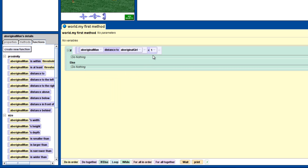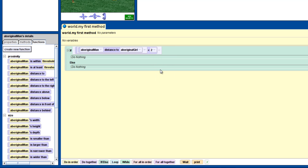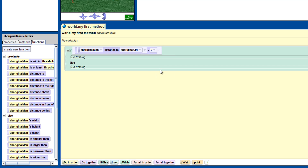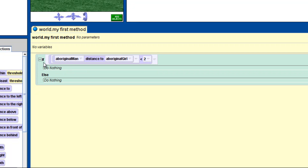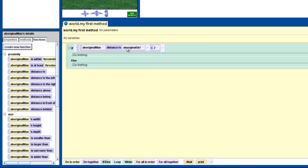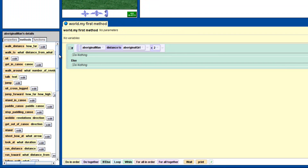Then just put 2 where the number 1 is. If you now read the statement, it should make sense: if aboriginal man distance to aboriginal girl is less than 2. We will put what we want to happen in the spot where it says 'do nothing' under that statement. So let's put a couple of instructions in here.